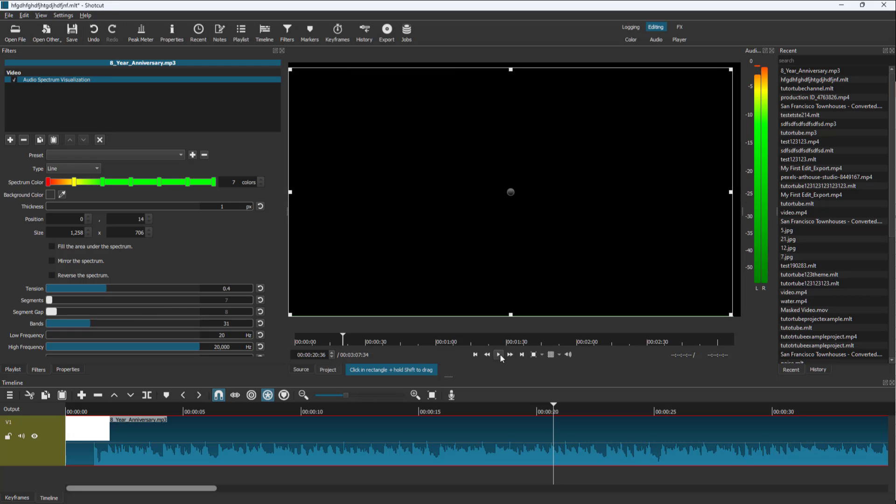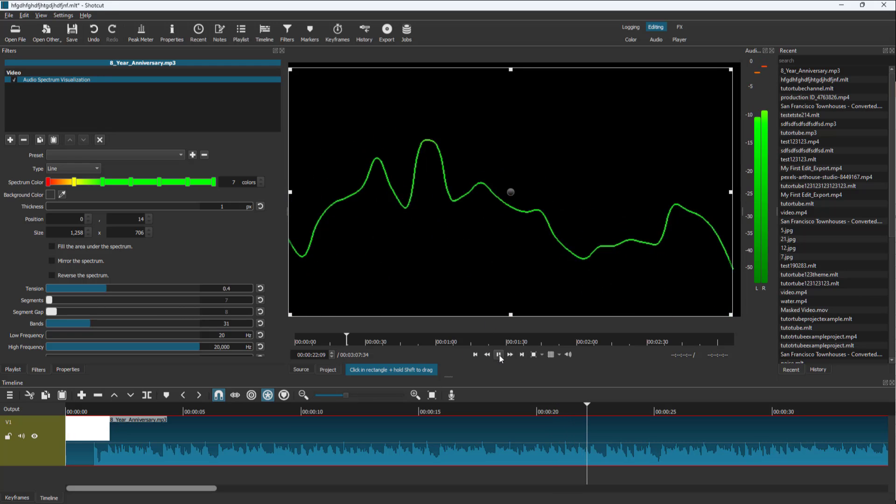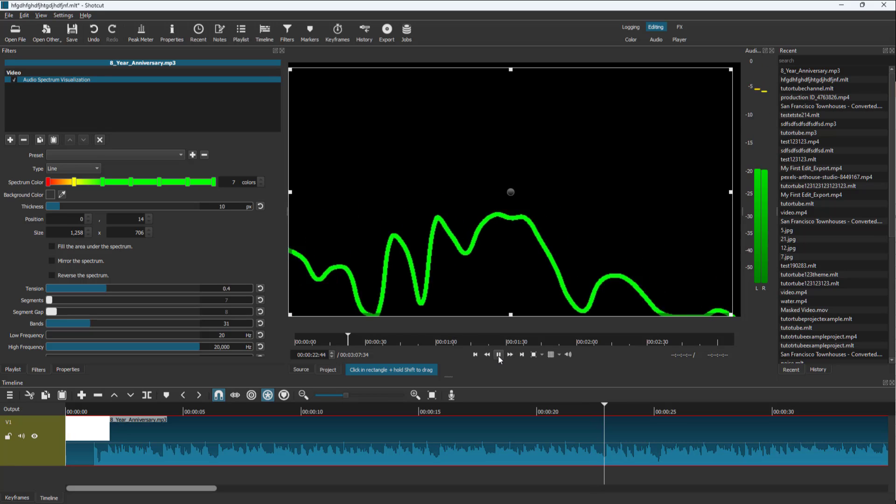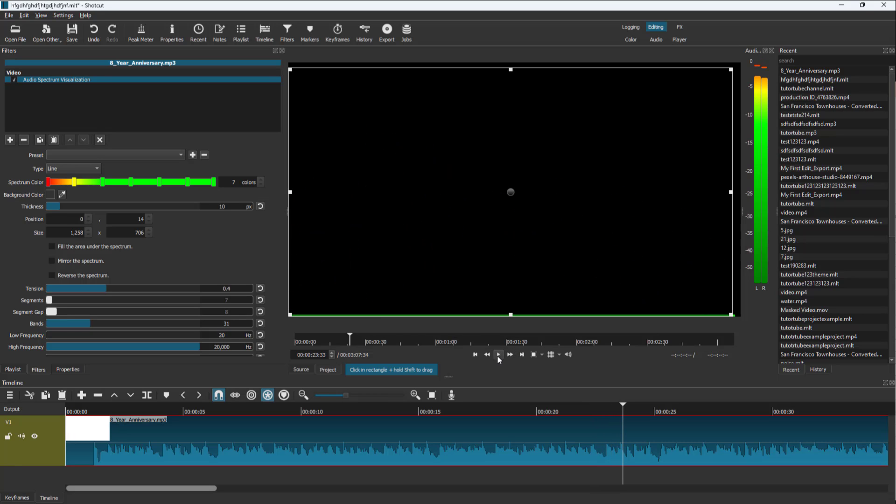If I press play, you'll see the spectrum visualization. I can increase the pixel size. You can adjust the tension and segments. Some settings are default, but you can change how it looks.